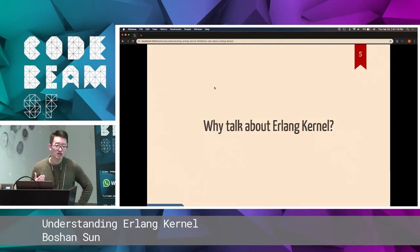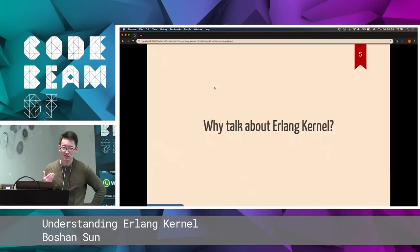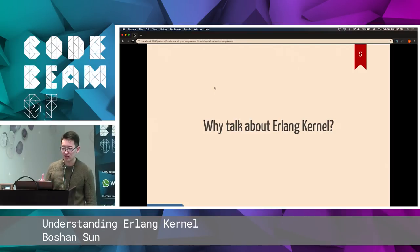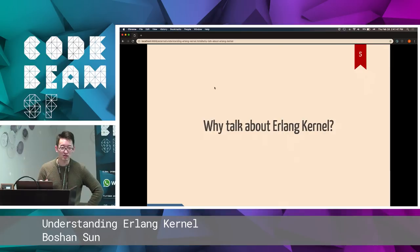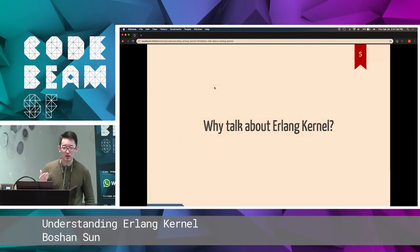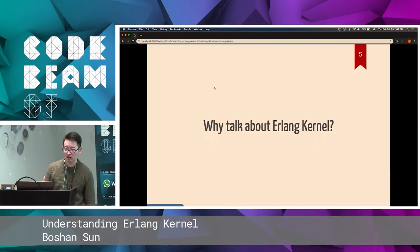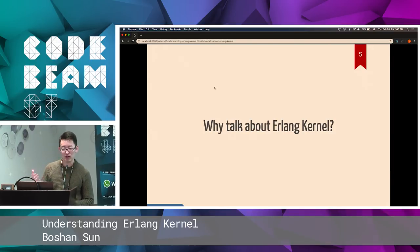So why do we talk about Erlang kernel? Today's topic is understanding the Erlang kernel. I'm no way an expert on the Erlang kernel, but I think the Erlang kernel is awesome and has a lot of good stuff. However, I can't find a lot of talks or books really talking about the Erlang kernel. So I decided to talk about it in order to inspire more people in the community to know this topic, as an introduction for whoever is interested. At least you'll know how to get started.